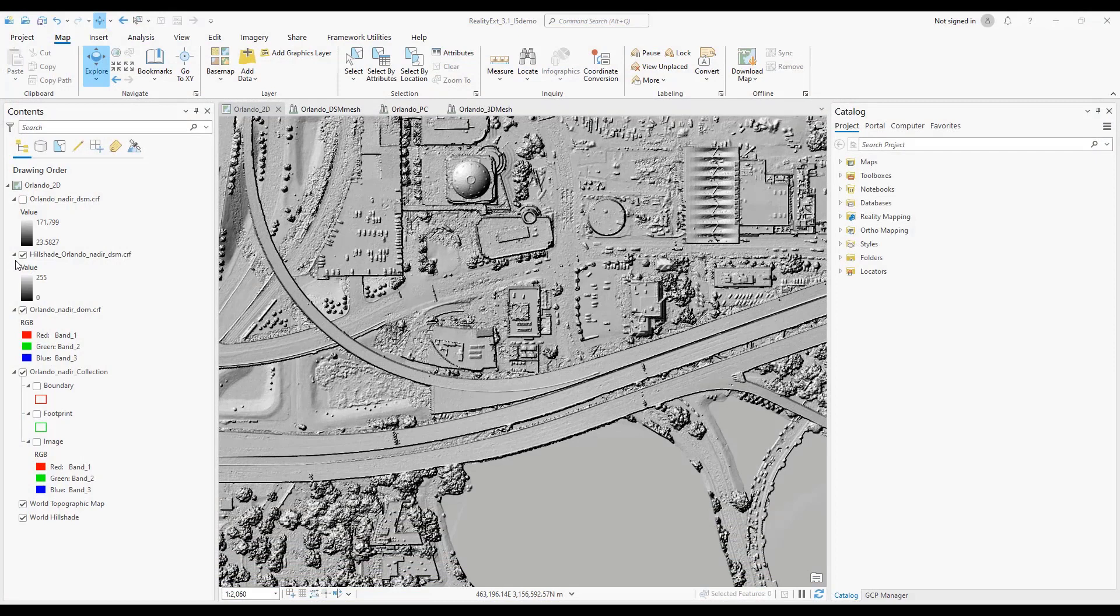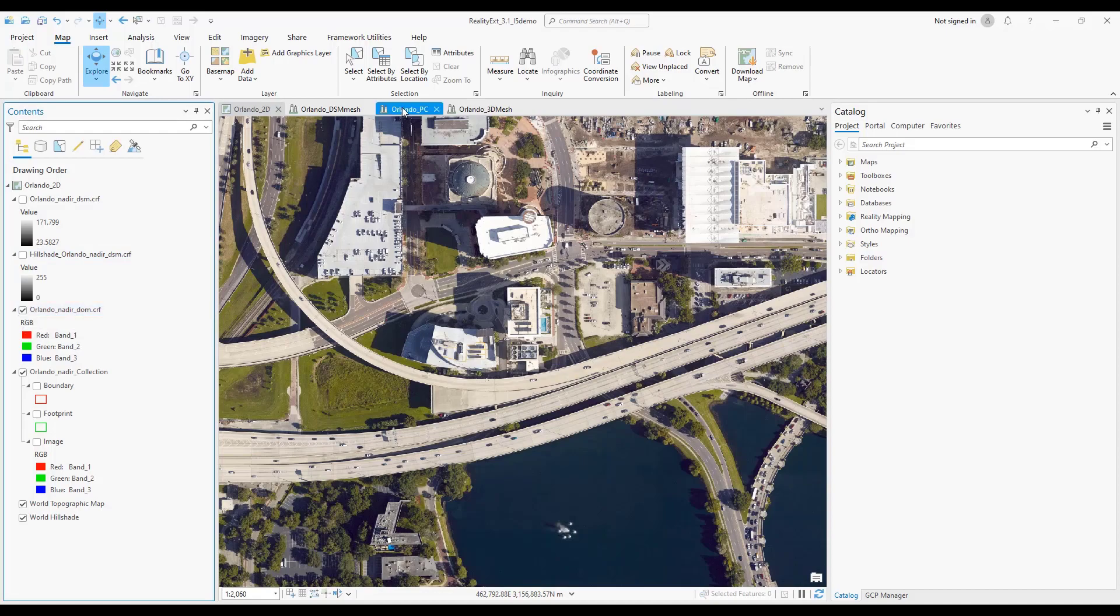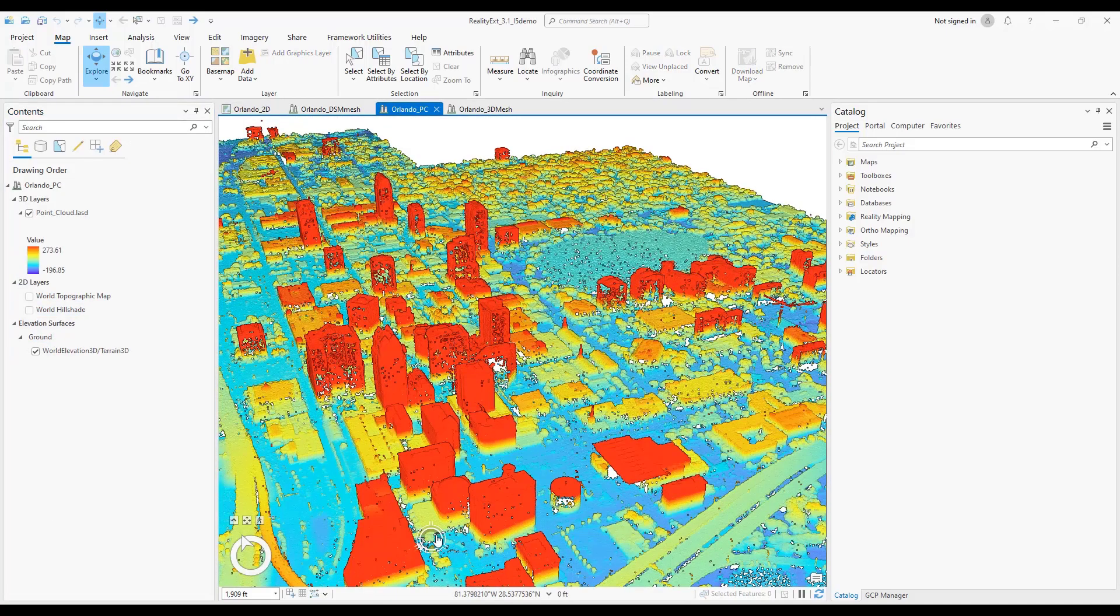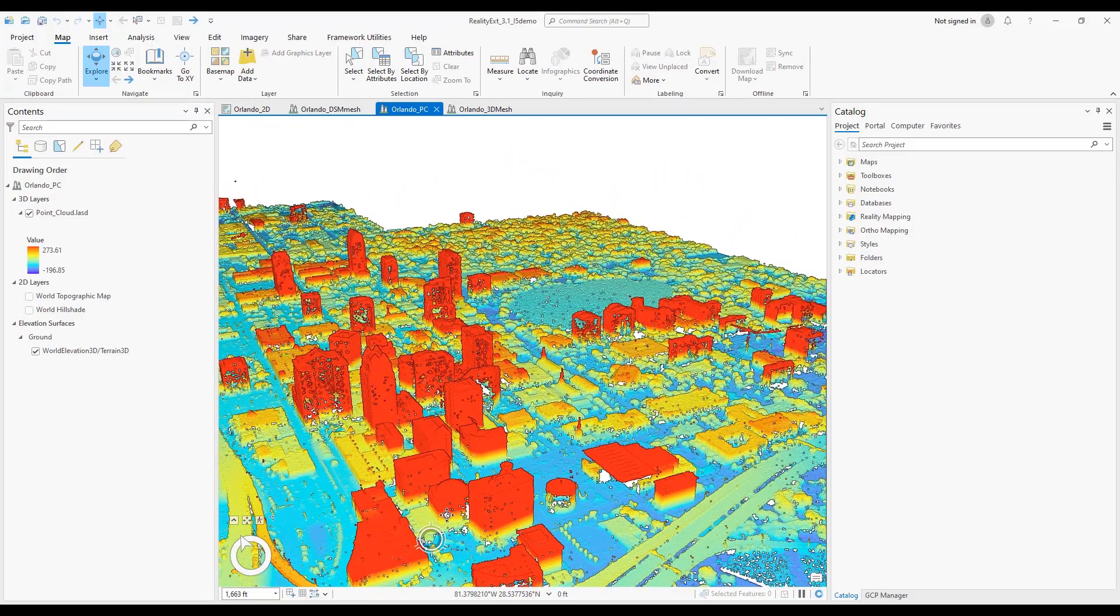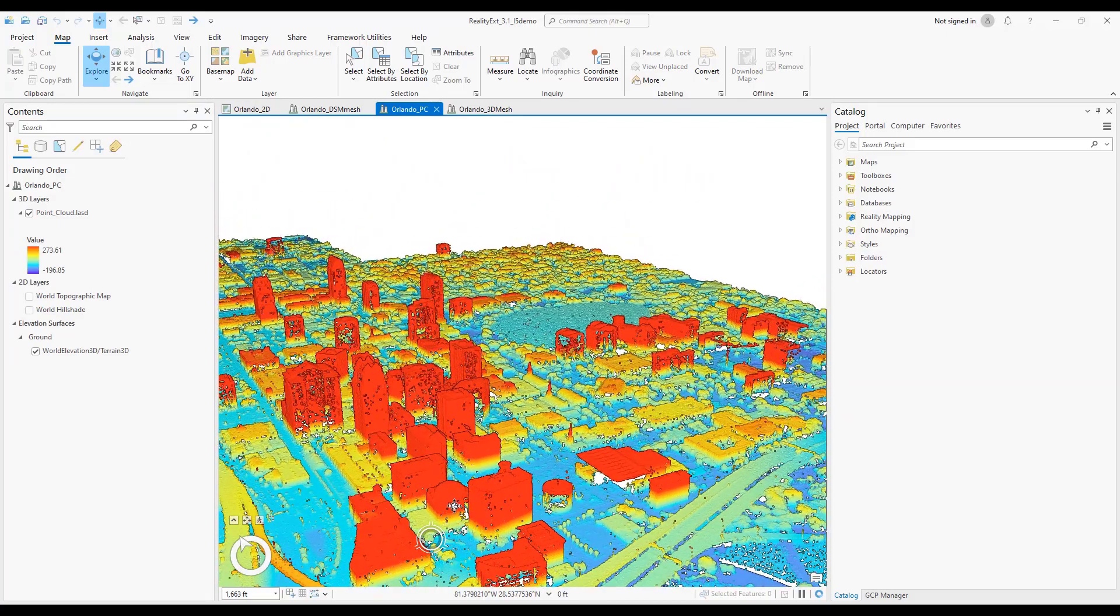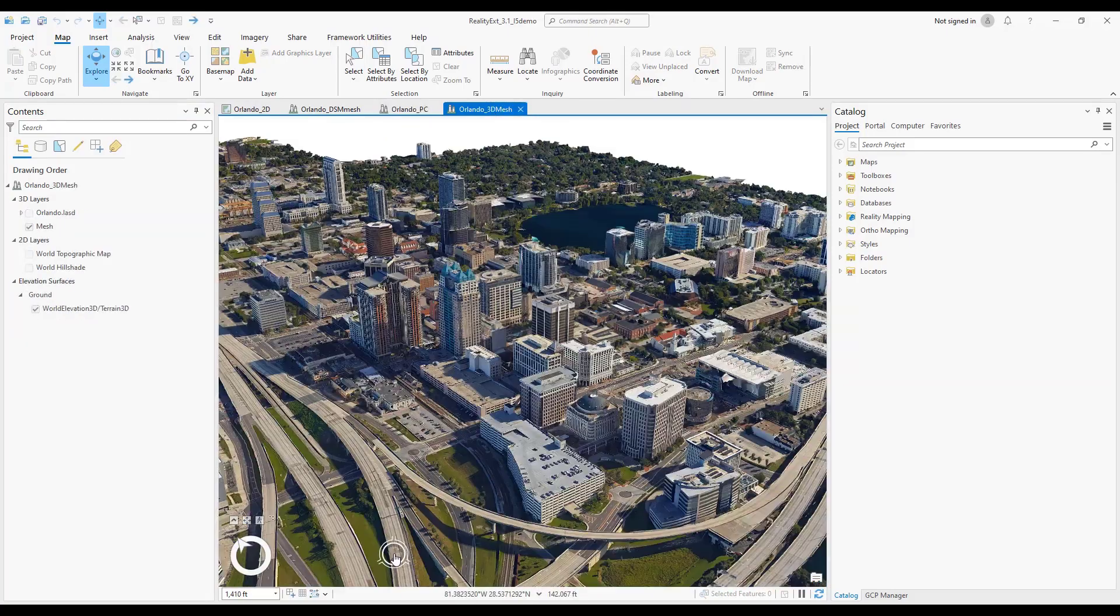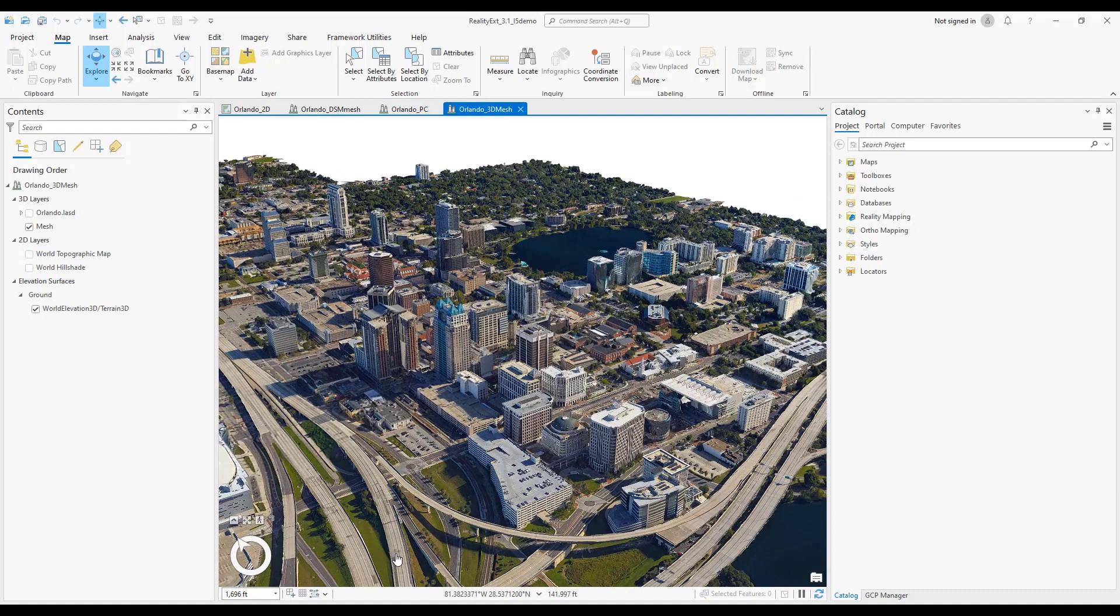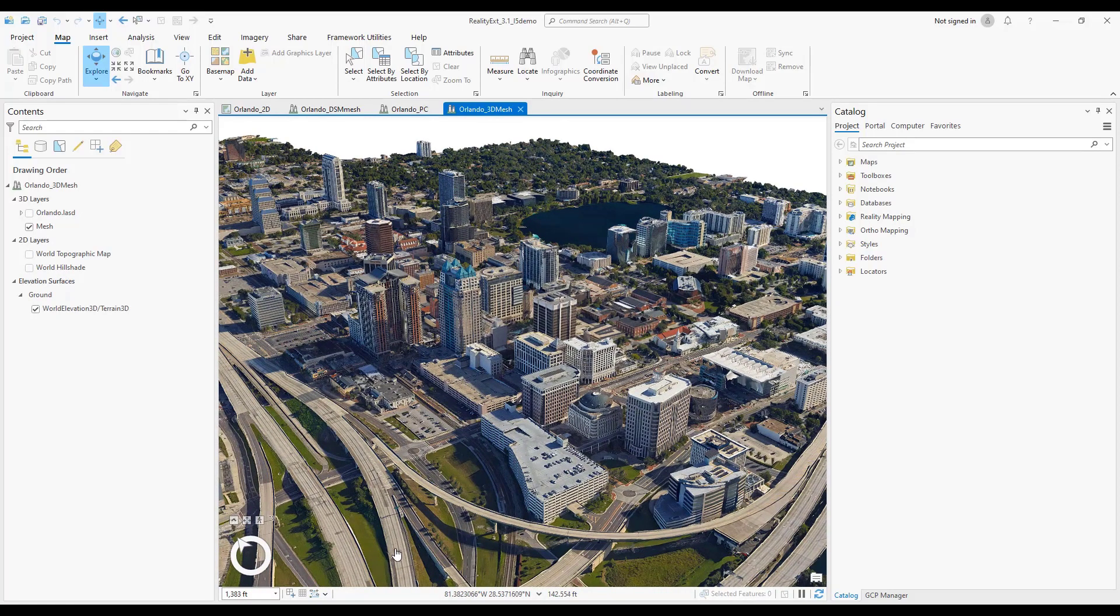Whether you need a full-resolution digital surface model, distortion-free true ortho imagery, high-density point cloud, or a digital twin of your project area, ArcGIS Reality for ArcGIS Pro provides you with the tools you need to extract from imagery the data you require to support your organization's projects.